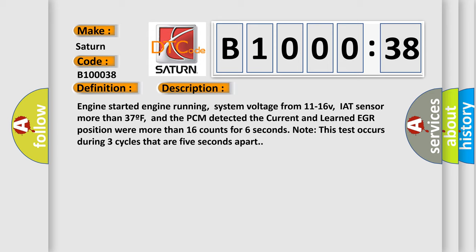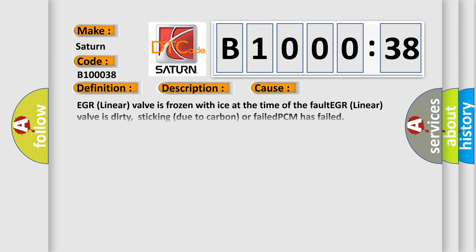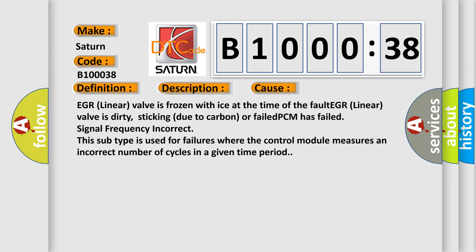This diagnostic error occurs most often in these cases: EGR linear valve is frozen with ice at the time of the fault; EGR linear valve is dirty, sticking due to carbon or failed; PCM has failed; signal frequency incorrect. This subtype is used for failures where the control module measures an incorrect number of cycles in a given time period.